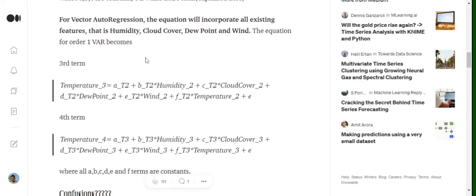Now in Vector Autoregression, if we are trying to calculate temperature at t=3, and this is of order 1 — meaning we consider just the immediate past value — we are also including other variables: a_t2 + b_t2 * humidity(t-1) + c_t2 * cloud_cover(t-1), and so on. For t=4, it becomes a_t3 + b_t3 * humidity(t-1) + cloud_cover(t-1), and so forth.